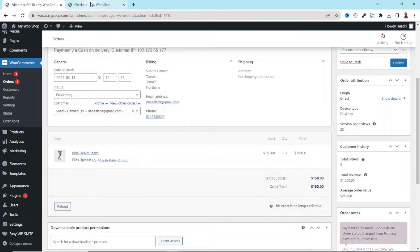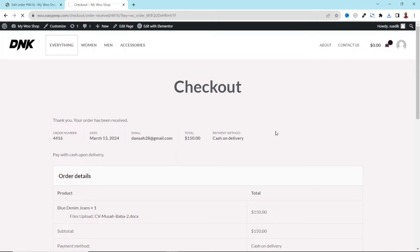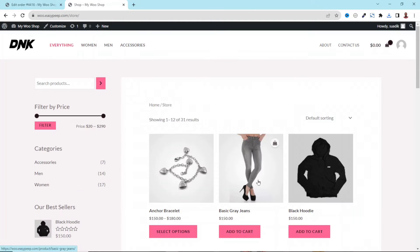That's it on how to add multiple file upload fields to your WooCommerce single product page. If you want to add a file upload field to the checkout page of your WooCommerce store, make sure you watch the next video on screen right now. Keep watching and I'll see you there.